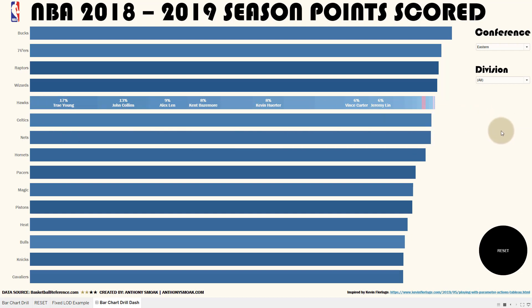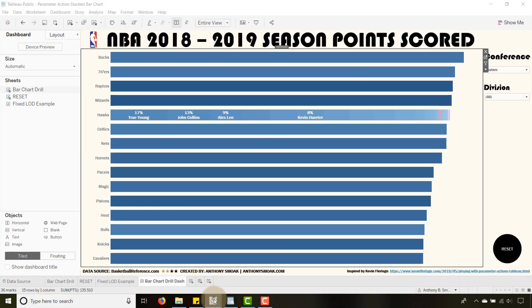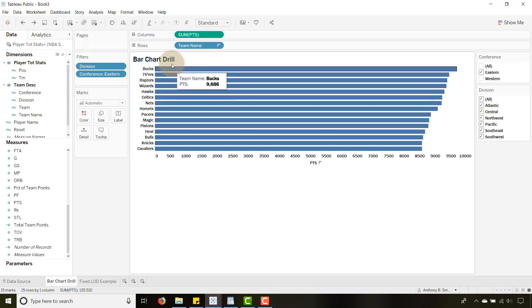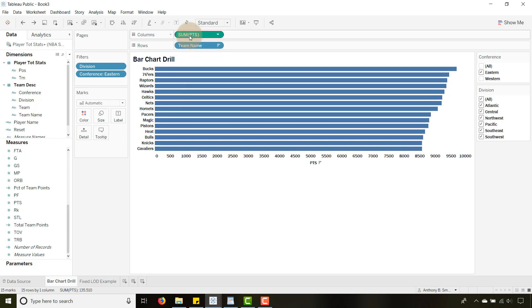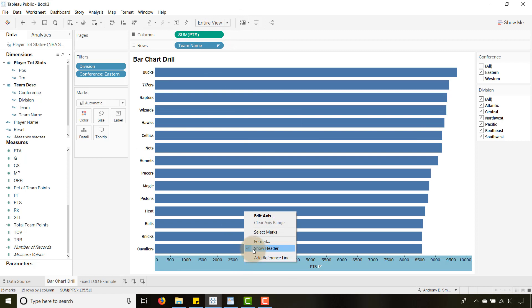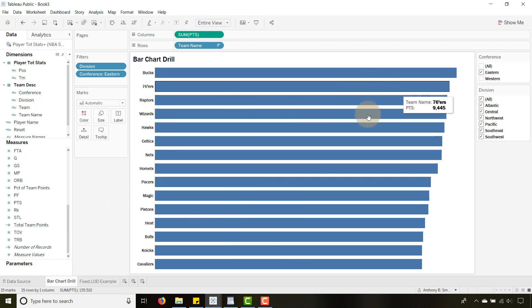So how do we create something like this? I've opened a version where I've already started. I've dragged the team name to rows and the measure — sum of points — to columns. I've added a little filtering to show only Eastern Conference teams, and I've unchecked 'Show Header' so we only see Eastern Conference teams.